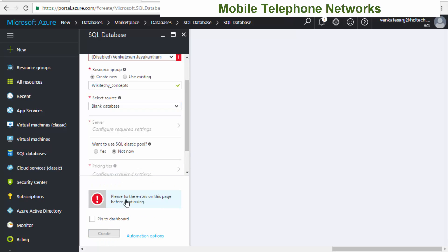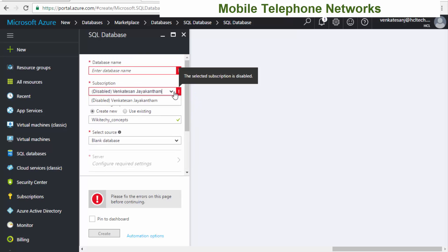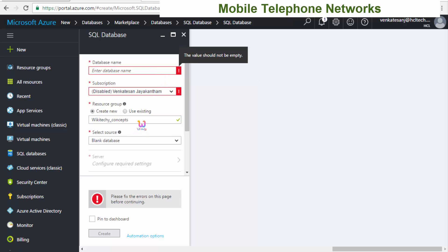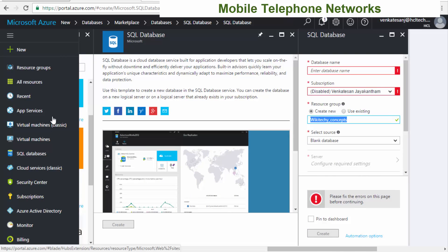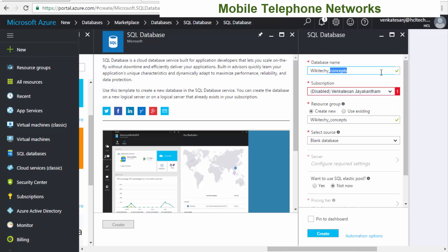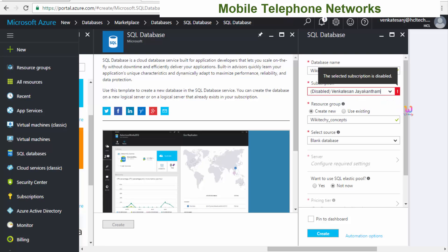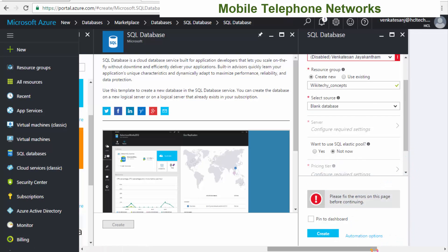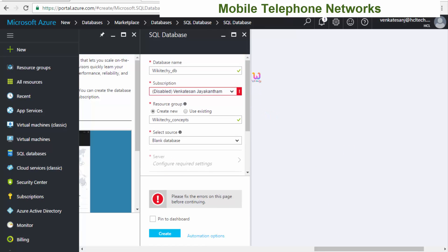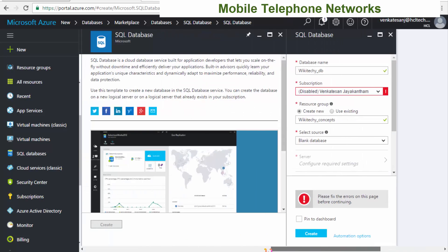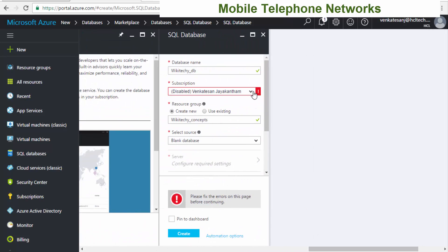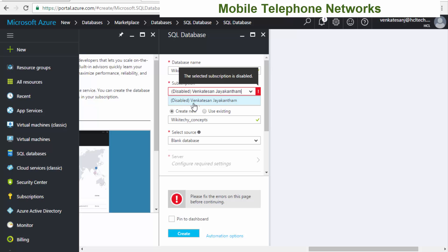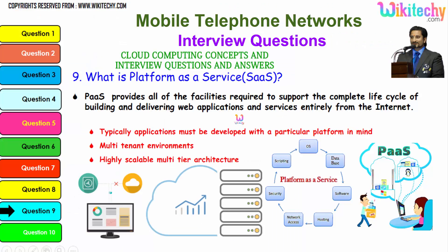When I try to create it, it automatically throws an error — it seems my subscription is disabled somehow. I want to give the database name 'wikitechie_db', but I need to reactivate the subscription first. Once it is reactivated and I click 'Create', I'll be able to access my database. This is how you create a SQL database in the cloud. I need to enable this and talk to Microsoft. Let's move on.